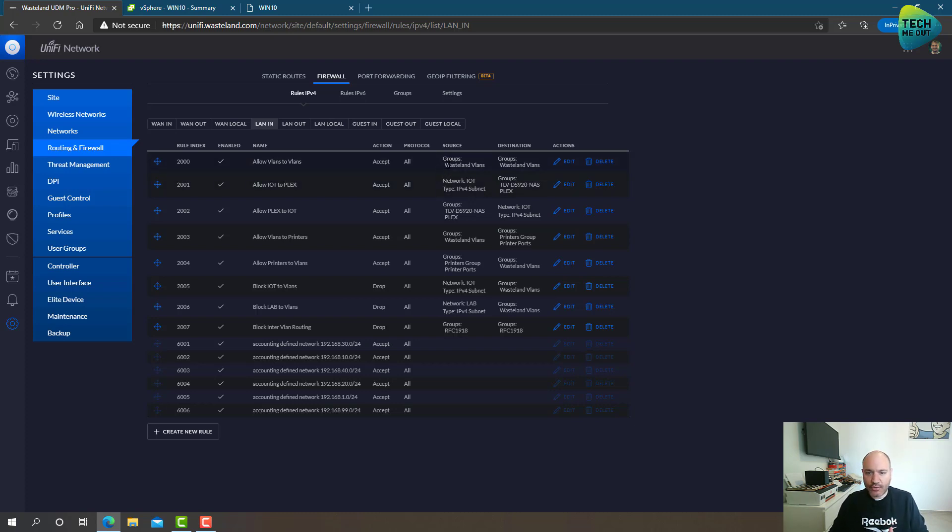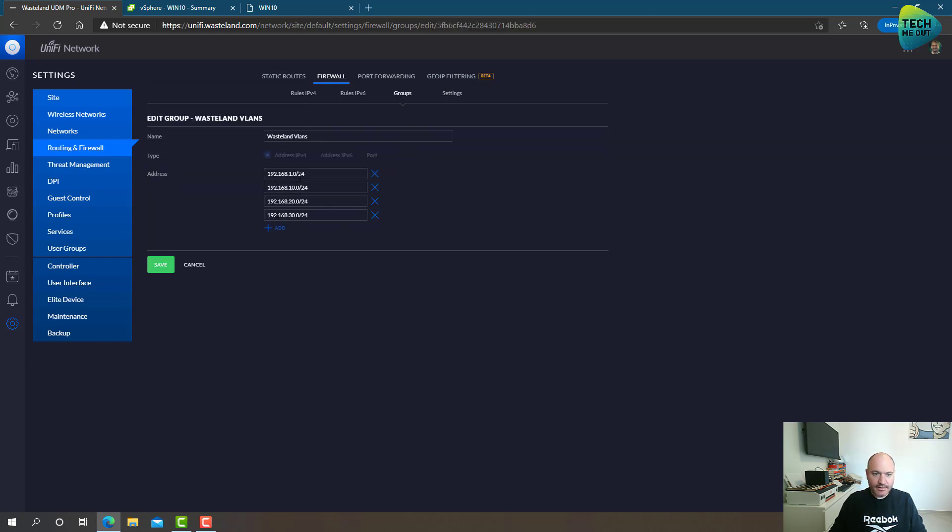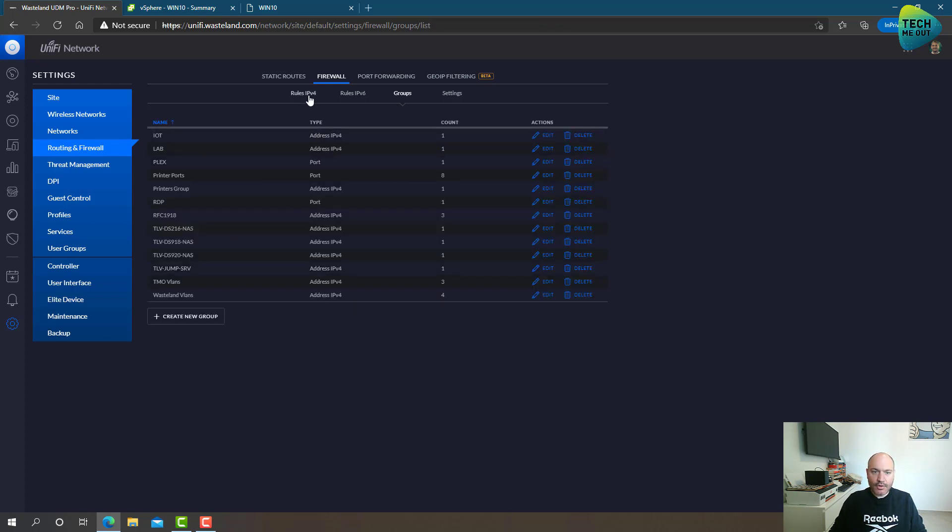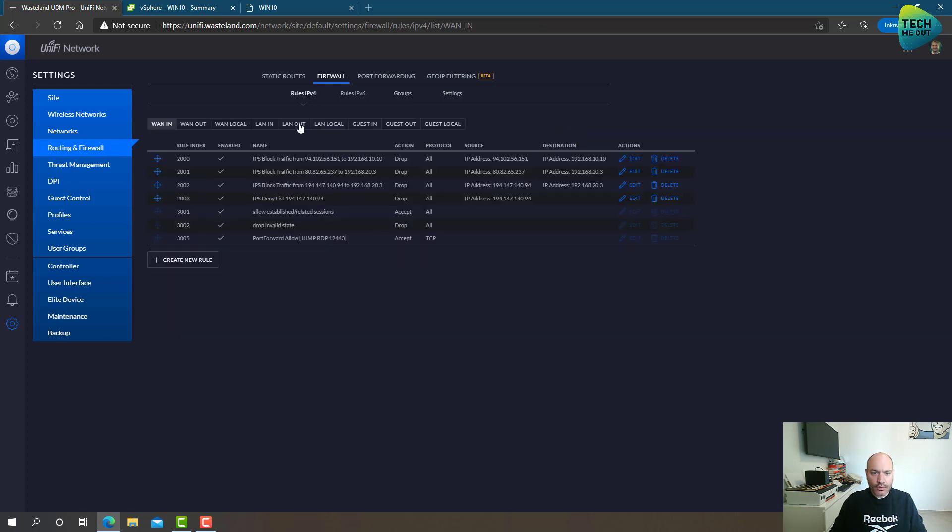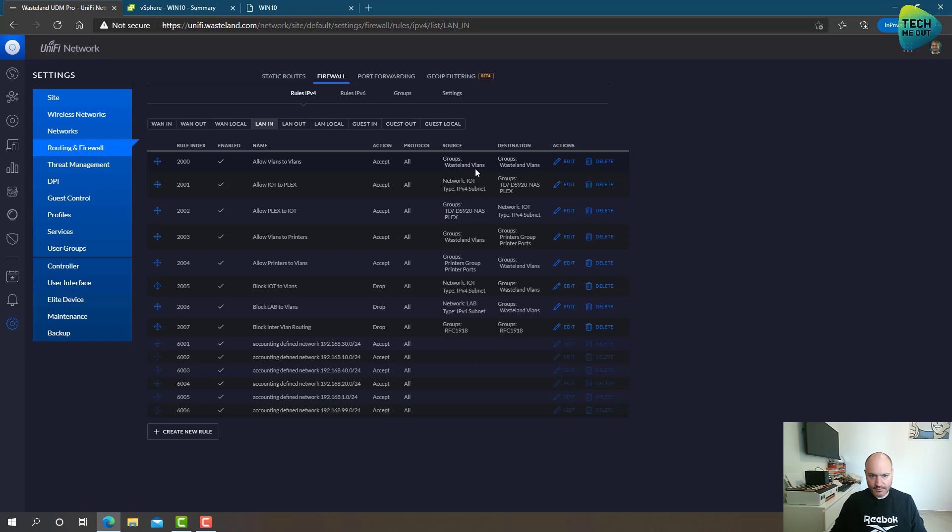I also defined a rule to allow traffic between the VLANs that I consider internal. So again, I created a group, wasteland VLANs. I defined the VLANs that I consider to be internal, okay? And then I created a rule to allow, the action is accept, from these VLANs going to these VLANs. That's an okay situation for me, and I'm allowing it.